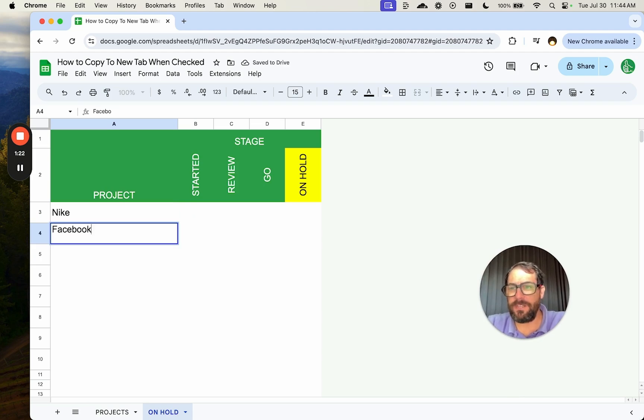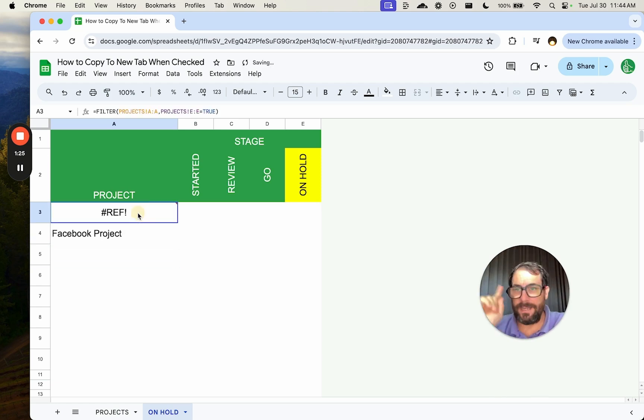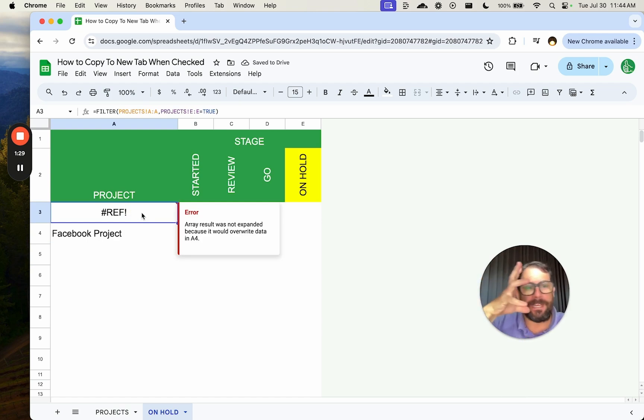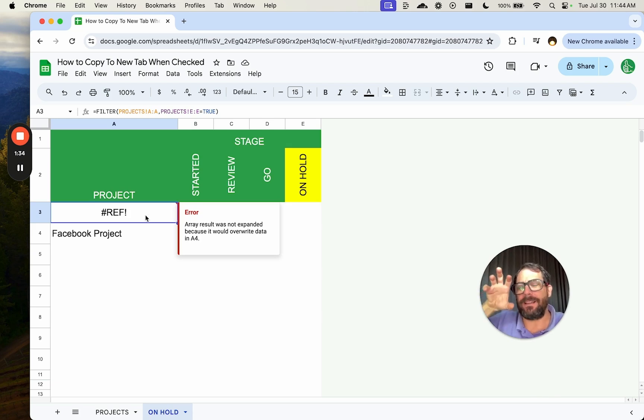Or if I say Facebook project, I rename it here for some reason, I get a reference error. This filter is only going to pull data into this tab, and it's not allowing me to edit it. It's not allowing me to do anything to it.